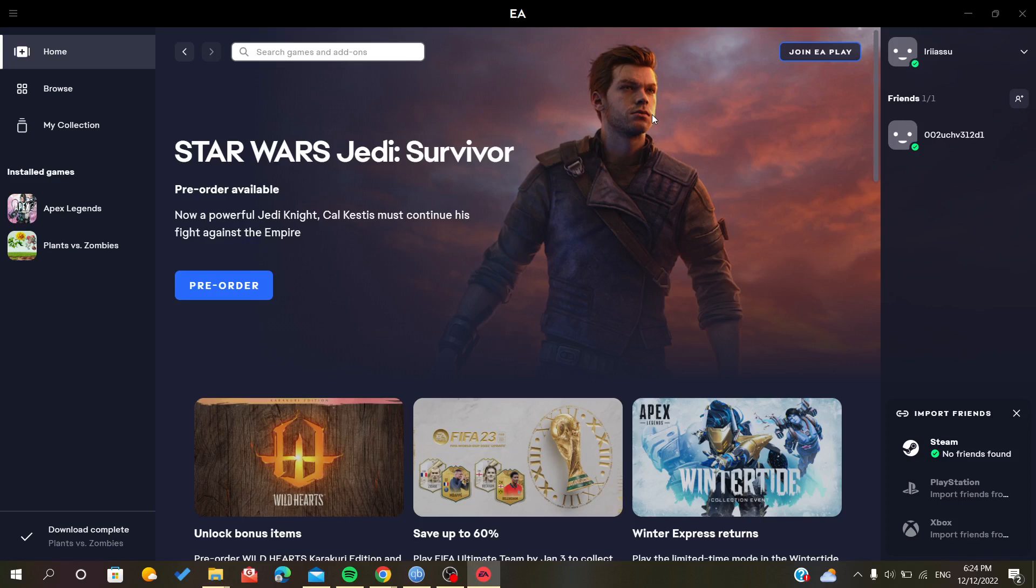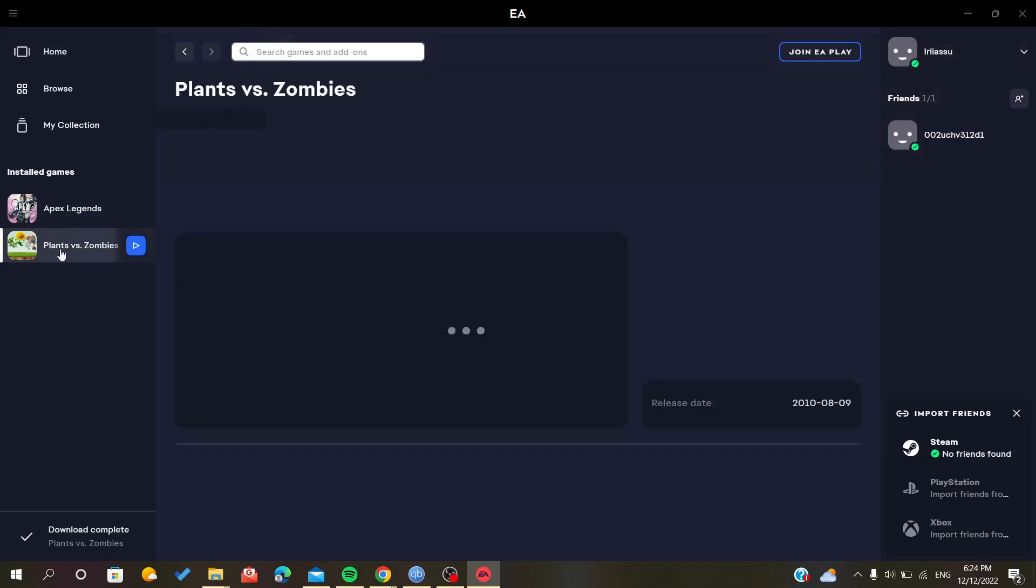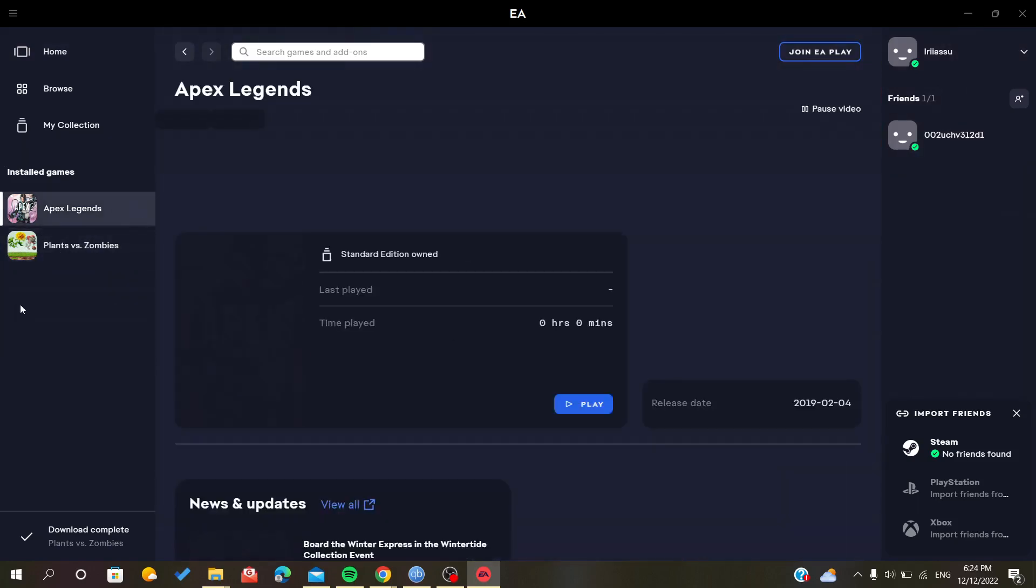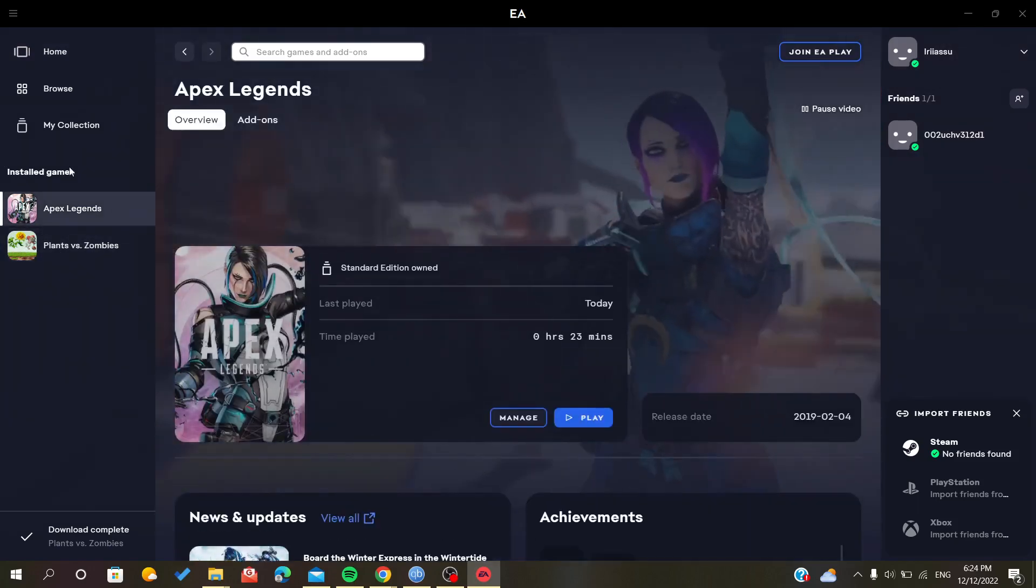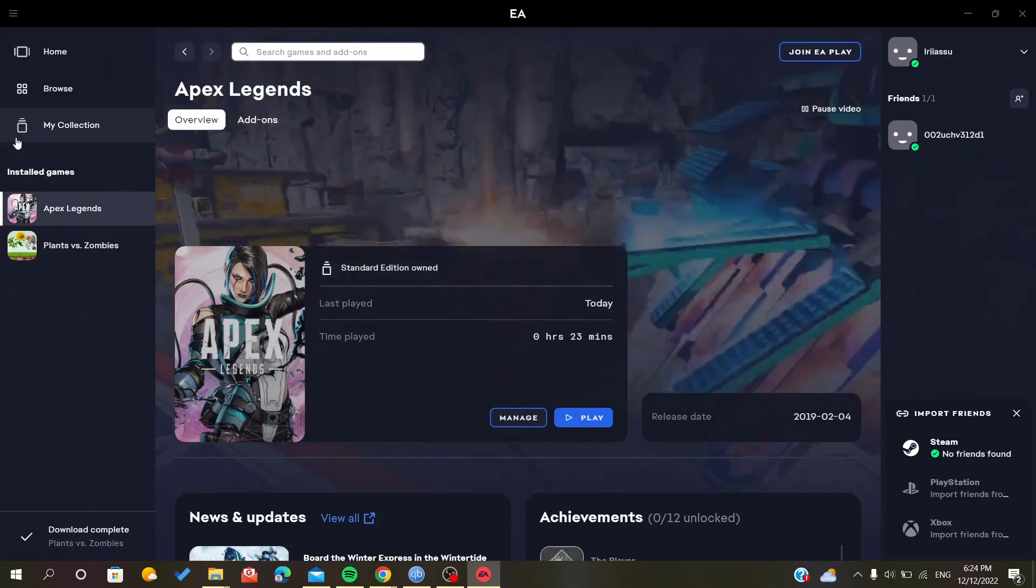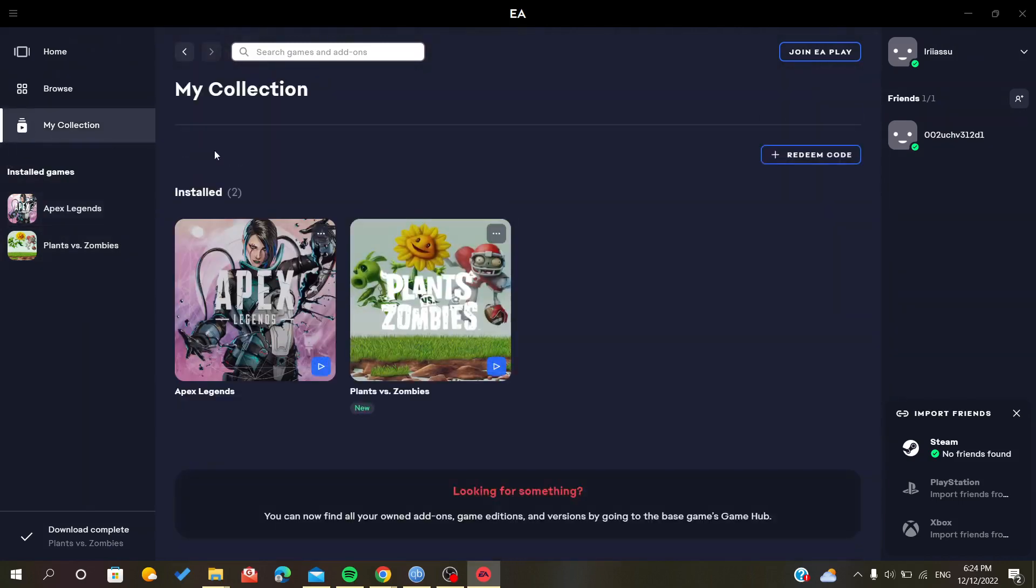First, you have to go and click on your... well, I have here two games. You can click on the game from the installed game bar or just go to My Collection and then choose a game.